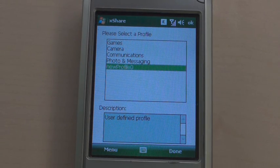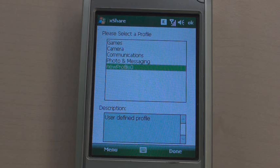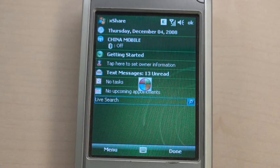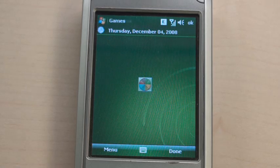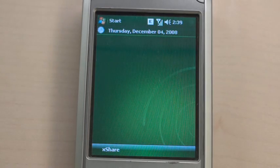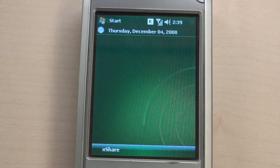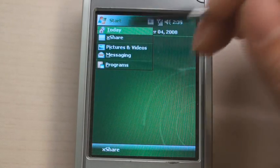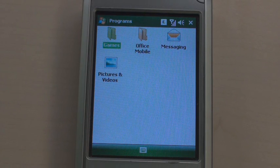Then let's switch the phone to Shared mode. In the Shared mode, only shared data and shared applications are usable. XShare hides all non-shared data and non-shared applications and prohibits access to them. Select the previously created profile and press Done. Welcome to the Shared mode. As you can see, items on the Today screen are removed. XShare removes non-shared applications from the Start menu and Programs. You can see there are only two programs that we shared in the profile.